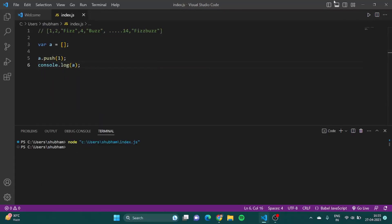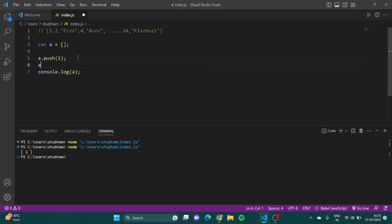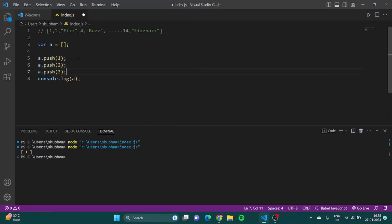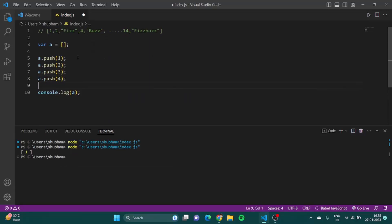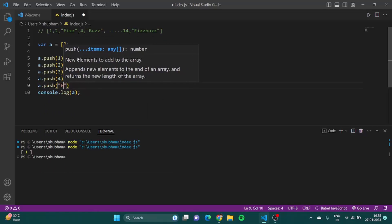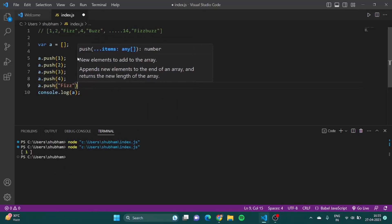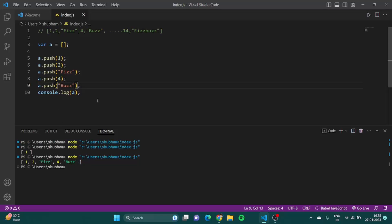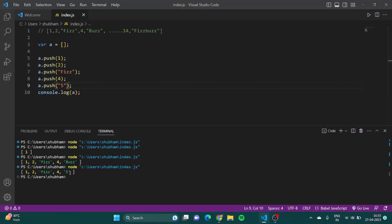Let's see if it works or not. One, great. Similarly I can do a.push two, a.push three, a.push four, a.push Fizz, and here it should be Buzz. Now let's try and run it. One, two, Fizz, four, Buzz. That should be the output, that is the correct output. But suppose if somehow I wrote five here. One more thing, whenever we use push it always pushes the element at the end of the array.